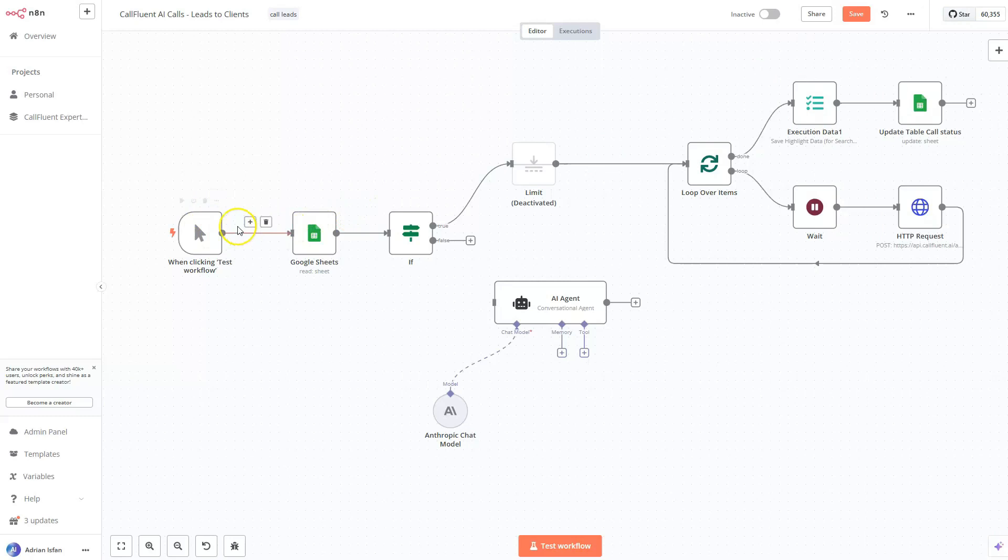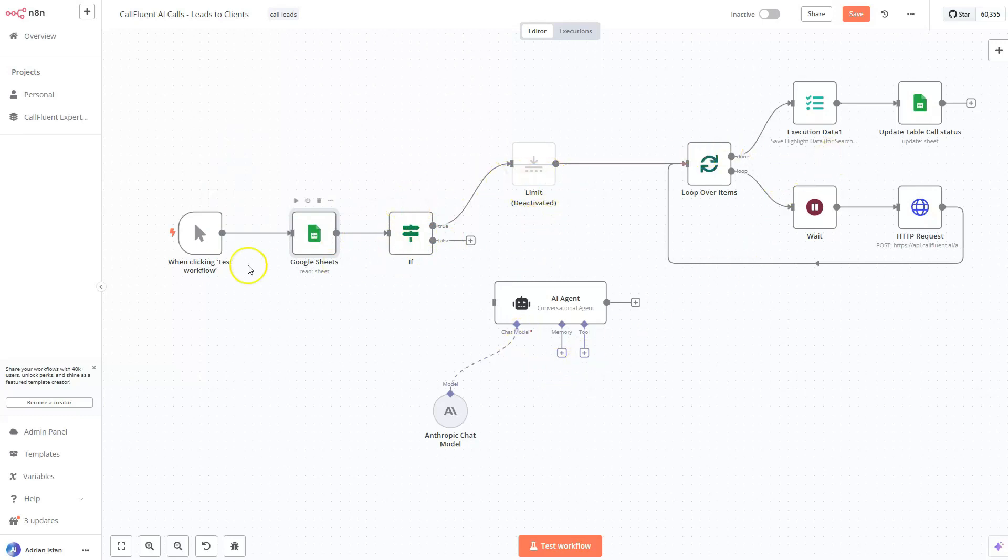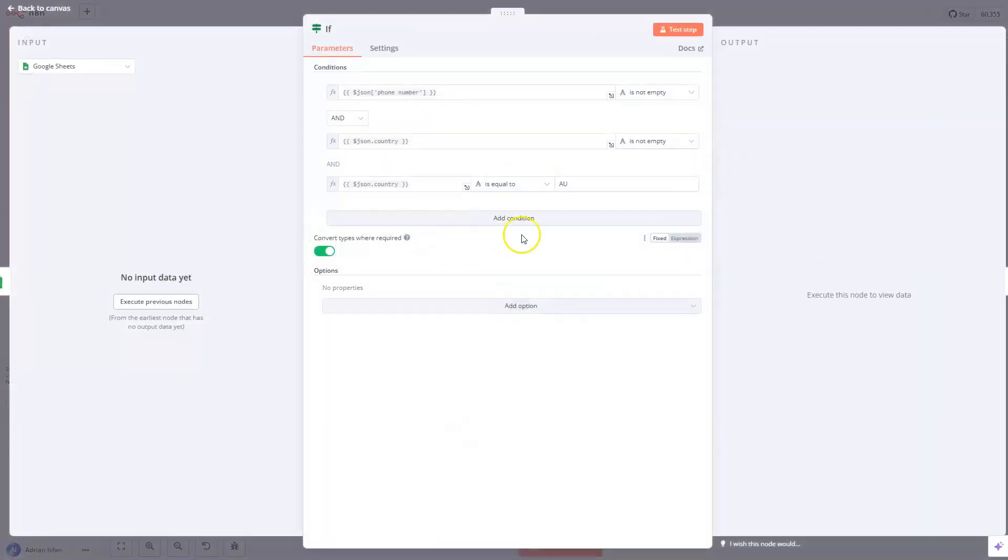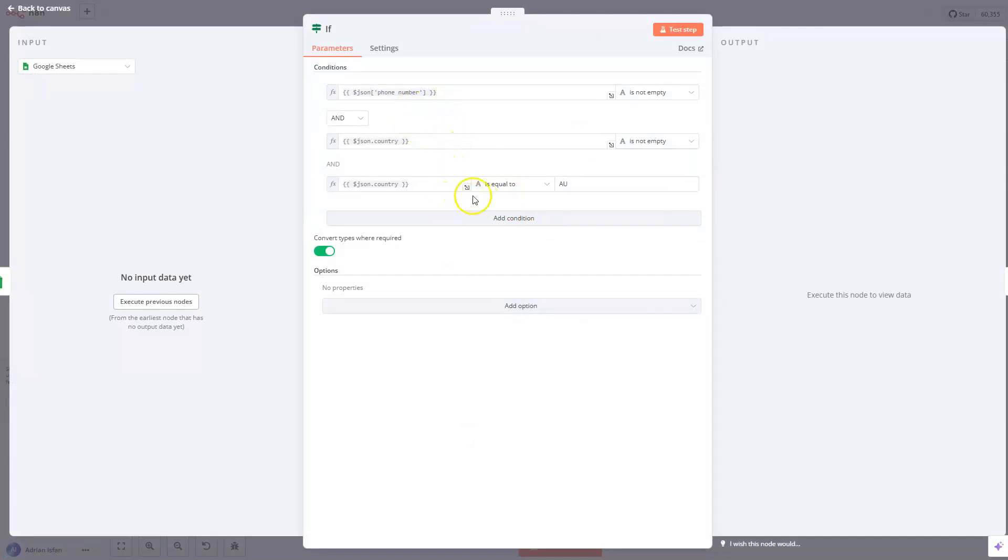But what I found interesting is that I exported all my leads to a Google sheet. I'm going to explain you this workflow very quickly, and it's not something complicated. So when I'm testing this workflow, I want all of my Google sheets data to be filtered with a conditional if. So if the phone number and the country code exists, and the country code is equal to, let's say, I want to call all the Australian numbers.